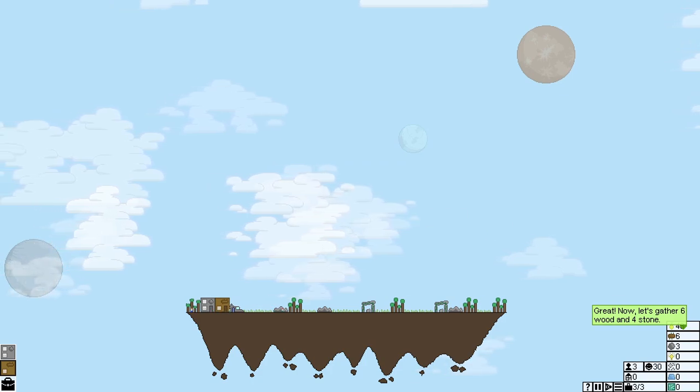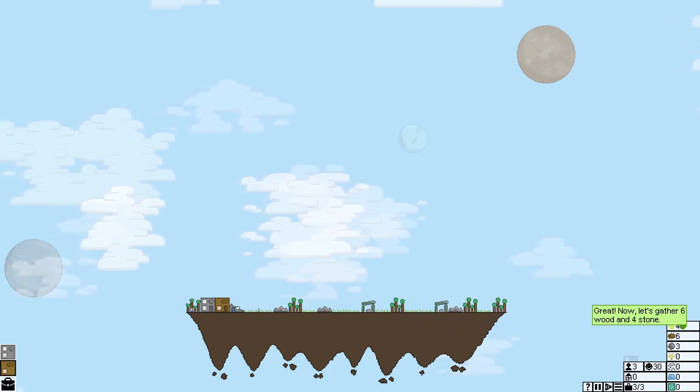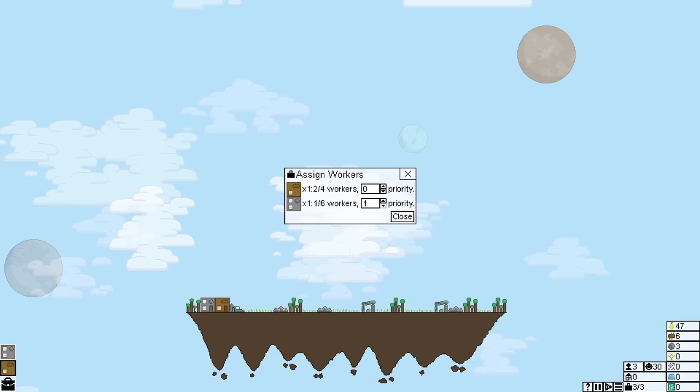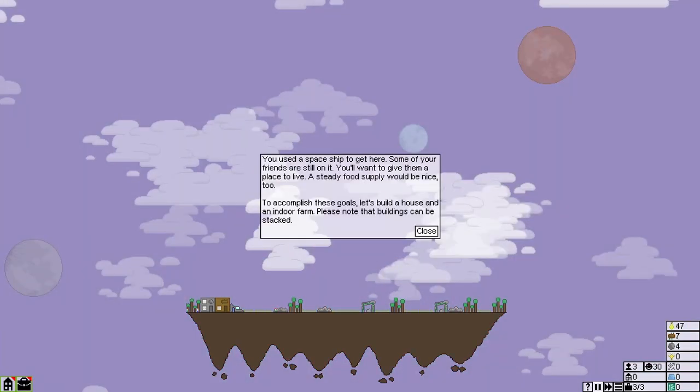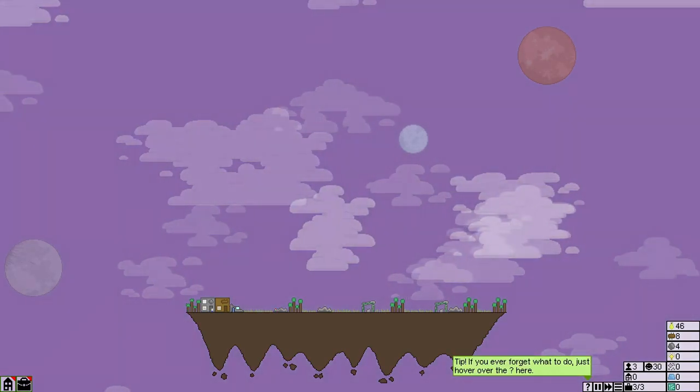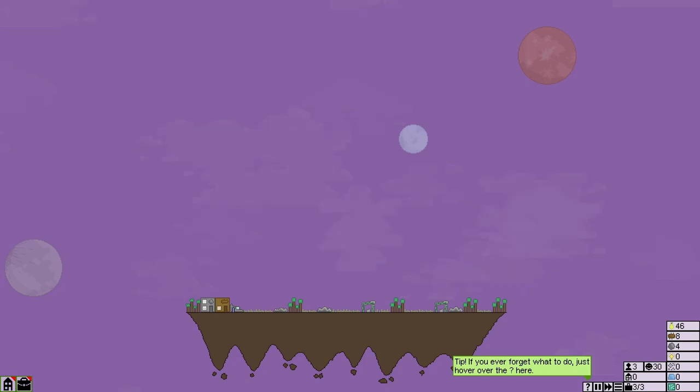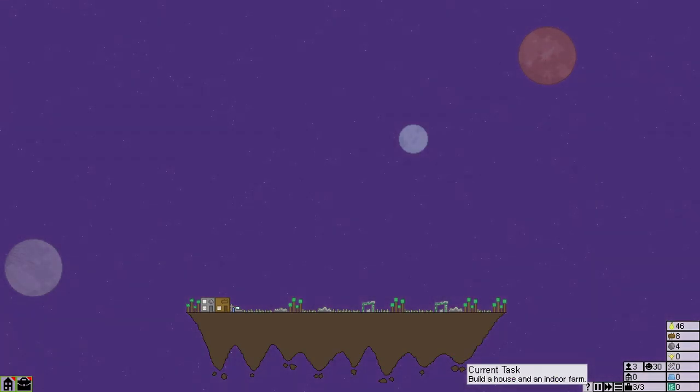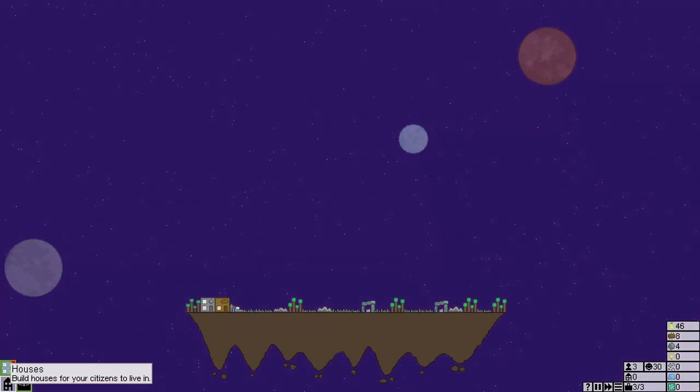Now, let's gather six wood and four stone. Well, then I might have to lower that down. You used a spaceship to get here. Some of your friends are still on it. You want to give them a nice place to live. A steady food supply would be nice, too. To accomplish these goals, let's build a house and an indoor farm. Please note that buildings can be stacked.